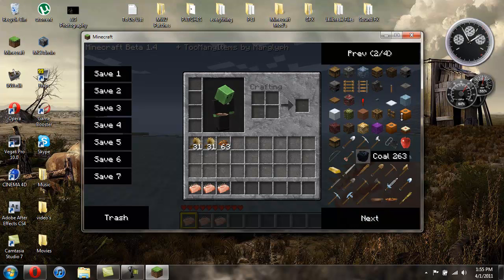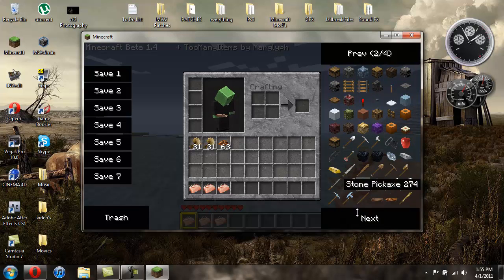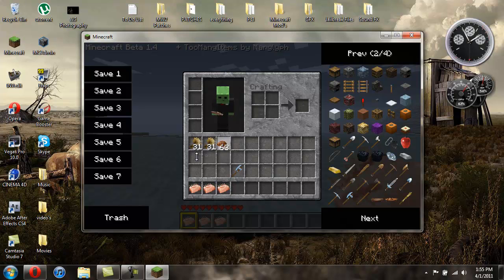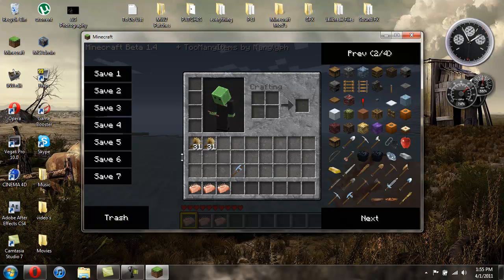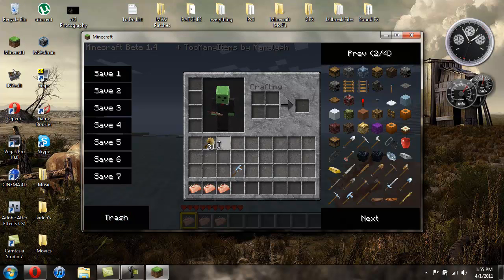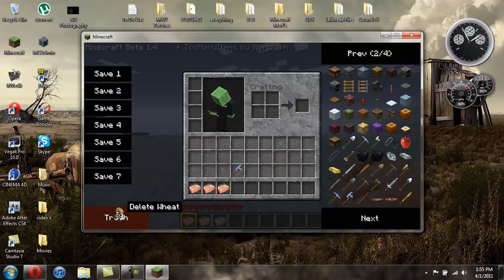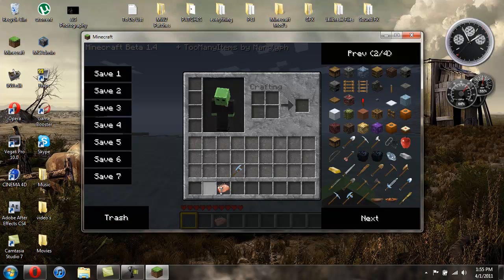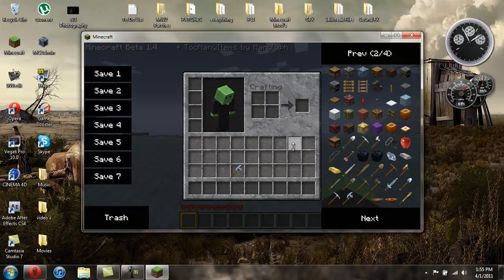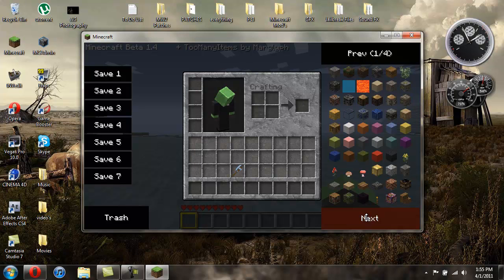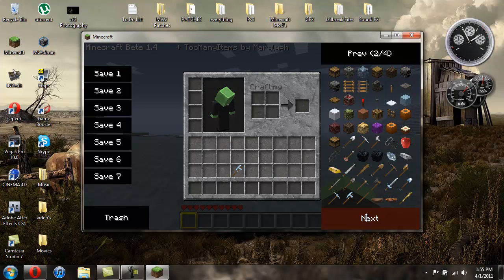But anyways, this is the mod. So if I want like a diamond axe, just click on that and there you go I have a diamond axe. I don't want this cocoa beans or the wheat, so I can just go ahead and drag these over to the trash.